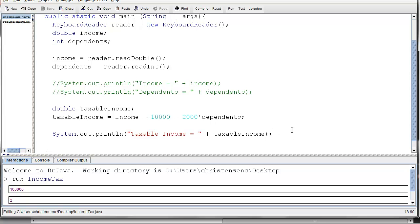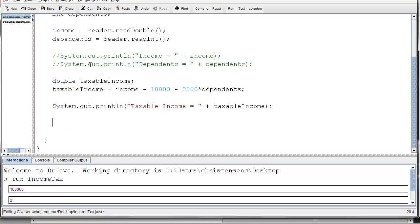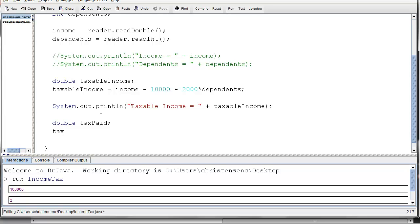Now what we need to do is we need to actually figure out, you know, what's the amount of tax you have to pay? So I'm going to make another double. We'll call it tax paid, like this. Tax paid, and I'm going to do the calculation. So tax paid equals, and it's taxable income times whatever that percentage was. And in our case it was 20%, which is the same thing as 0.2.